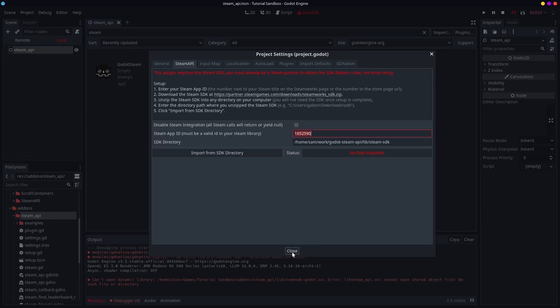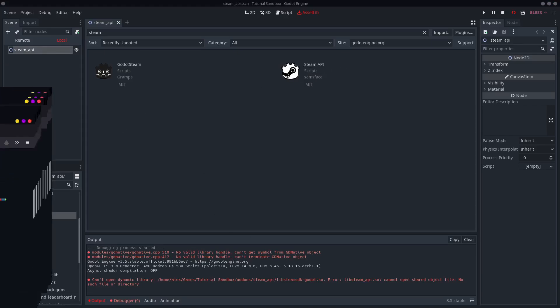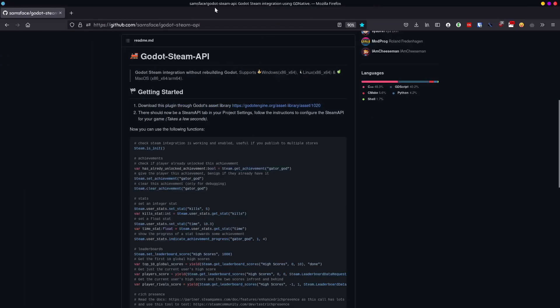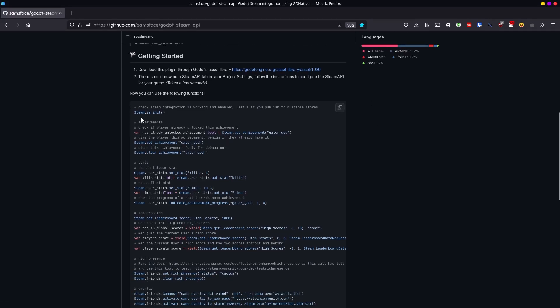Once you've done that, you are completely free to use the Steam API to your heart's content. You can see you don't even have to initialize it like you used to have to do, because it initializes itself in that convenient singleton. You just call Steam, and then there are a bunch of methods.